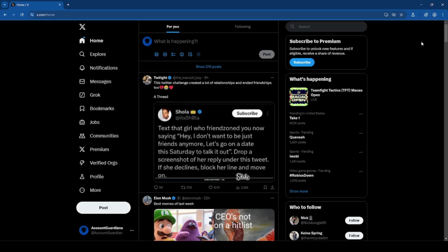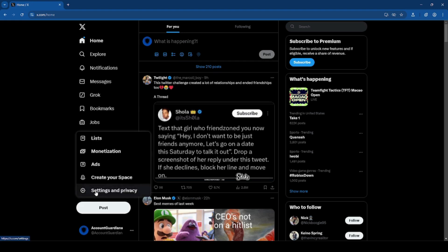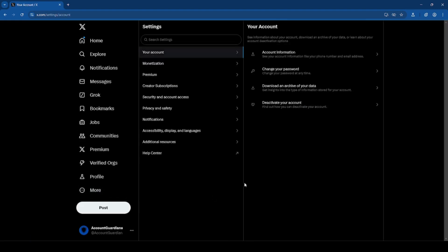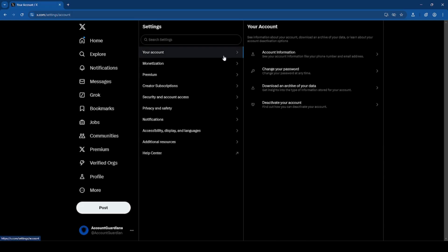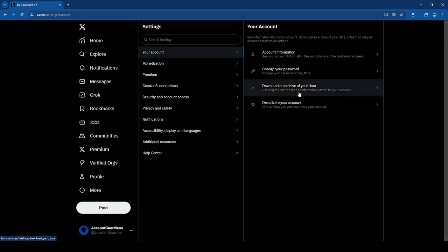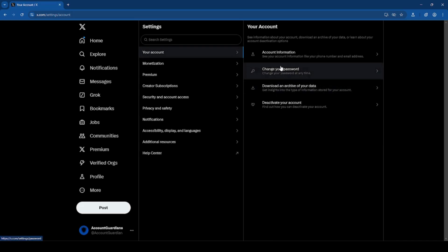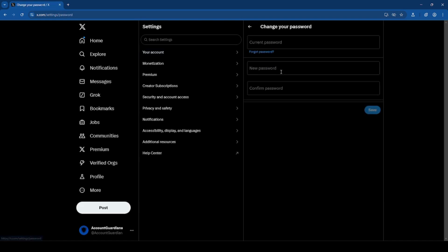To change your password, click on the more section at the bottom left and click settings and privacy. Make sure you're on the your account section and the second tab, change your password. Then type in your current password and your new password and click save.